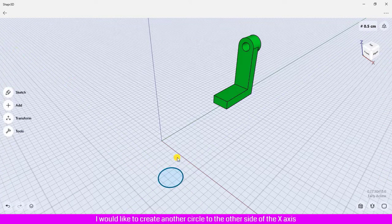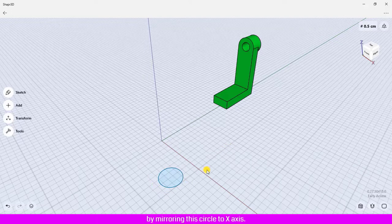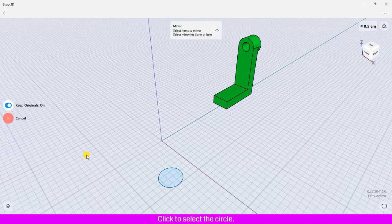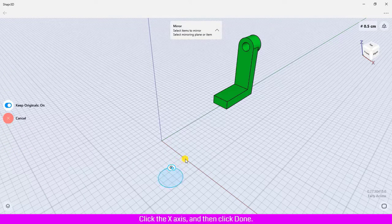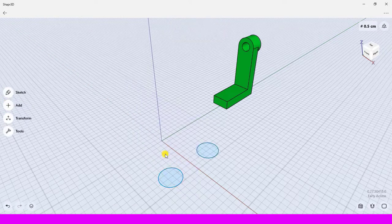I would like to create another circle on the other side of the x-axis by mirroring this circle to the x-axis. To mirror, click Transform, then click Mirror. Click to select the circle, click the x-axis, and then click Done. Another circle is created.